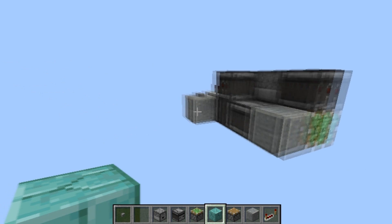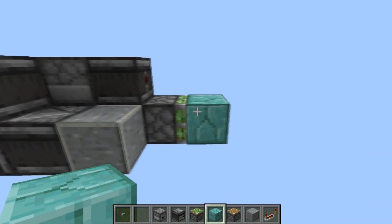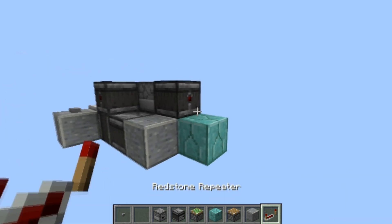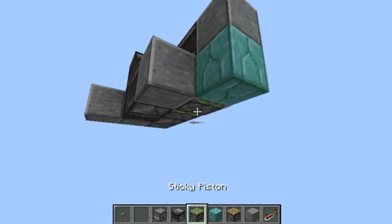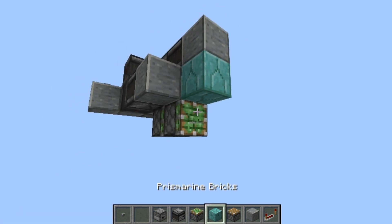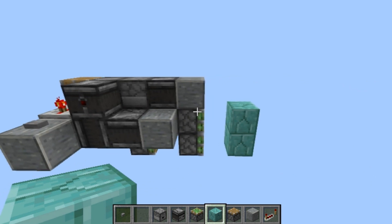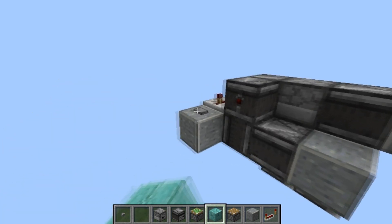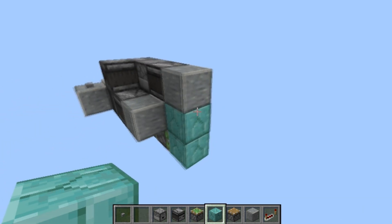Double extension. Double retraction. Now if you want to make this two tall: block there, piston-piston, and a block right there. Double extension. Double retraction.